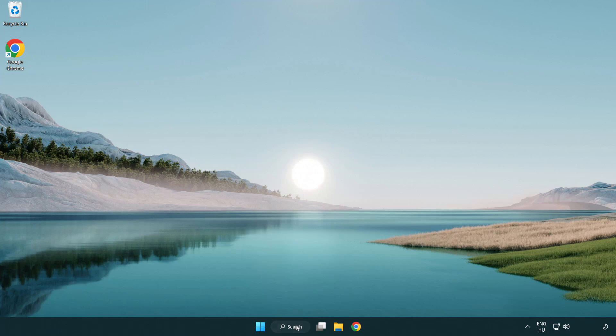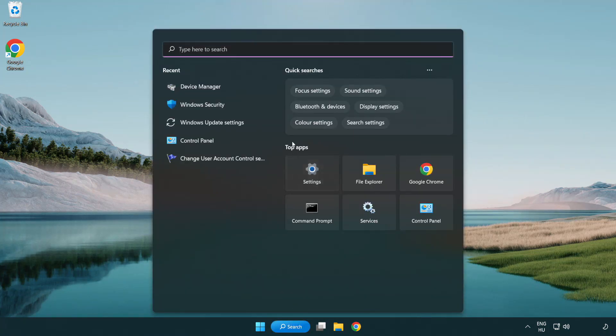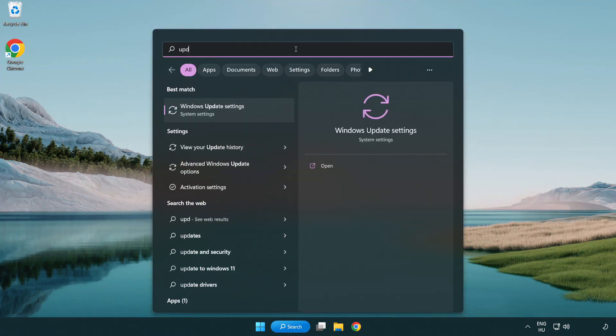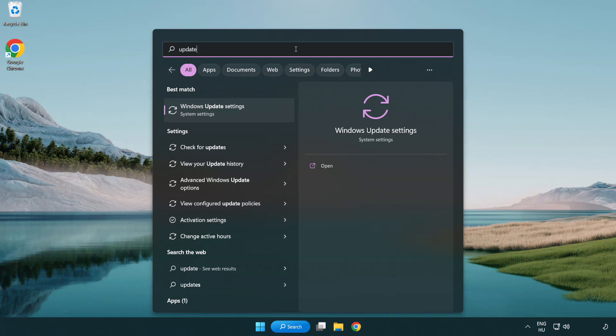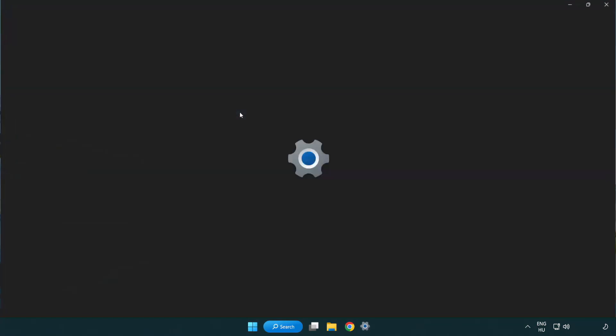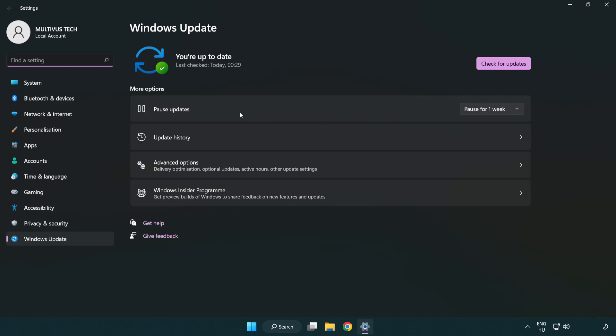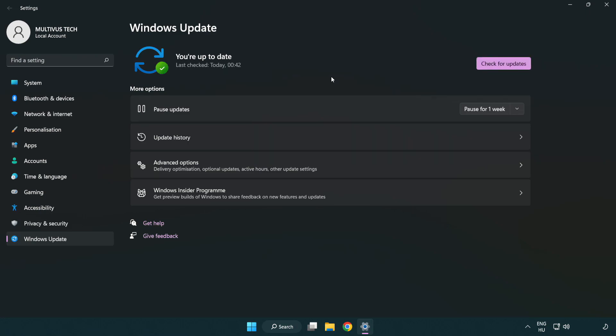Click the search bar and type update. Click Windows update settings. Click check for updates. After completed, click close.